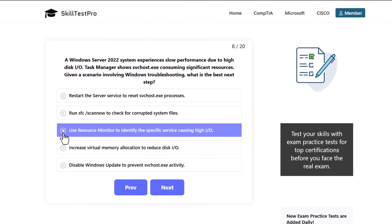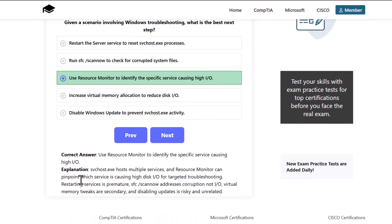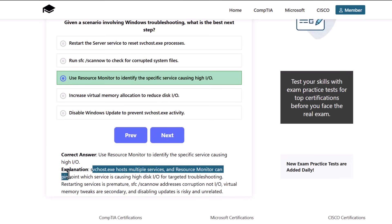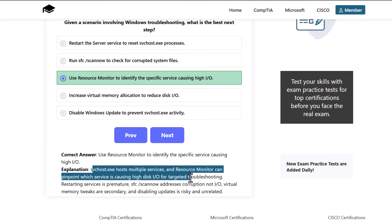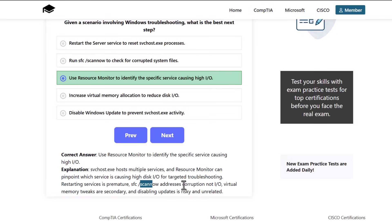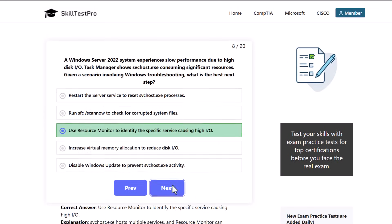The correct answer is use Resource Monitor to identify specific services causing high input-output. Svchost.exe hosts multiple services and Resource Monitor can pinpoint which service is causing high disk I/O for targeted troubleshooting. Restarting the service is premature, sfc /scannow addresses corruption not I/O, virtual memory tweaks are secondary, and disabling updates is risky and unrelated to this scenario.